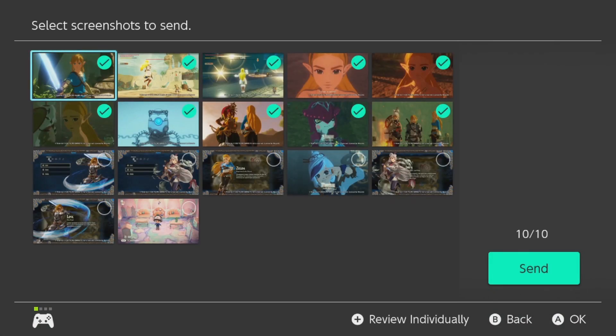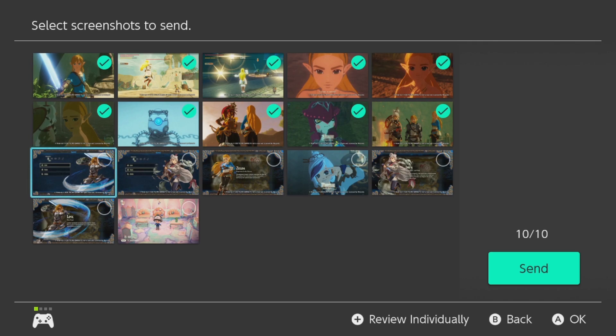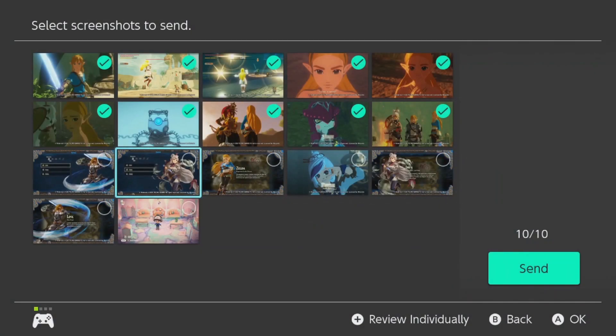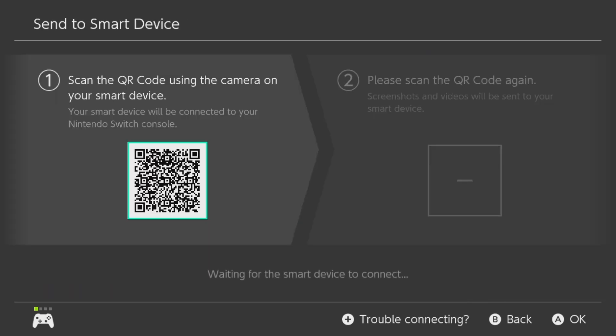Let's take the first 10, because it is limited to 10 pictures. Otherwise, you can't select any more. Okay, so we'll send. And now this will show up.